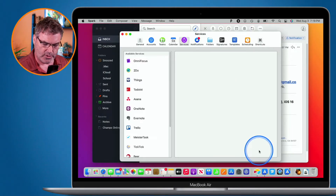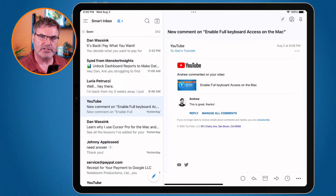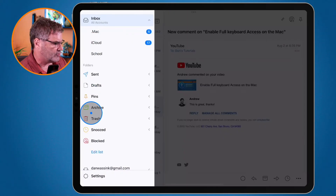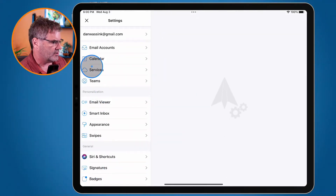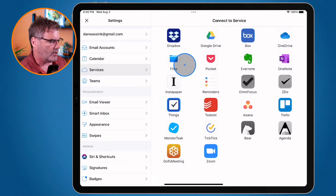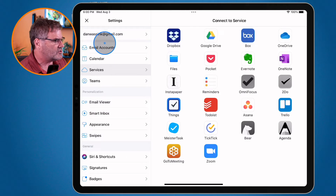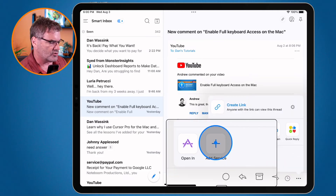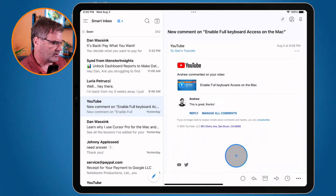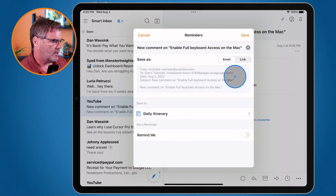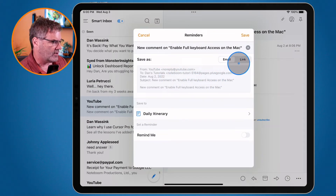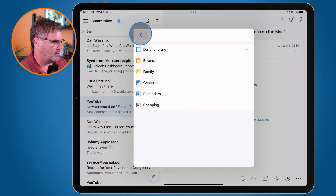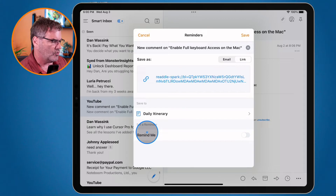Now on the iPad, I first need to connect a service. One way is to tap the three horizontal lines, go to Settings, and then tap Services to see all available services. An easier way is to go to an email, tap the three dots, and add a service from there. I tap Reminders, it connects, and then I can save it as an email or a link — I'll go with a link. I can add it to a specific list and set a reminder.